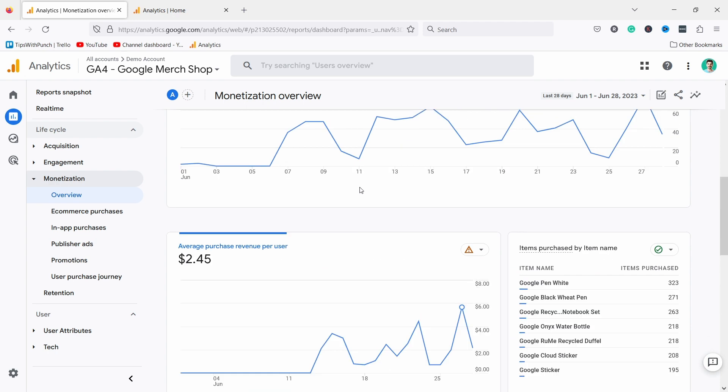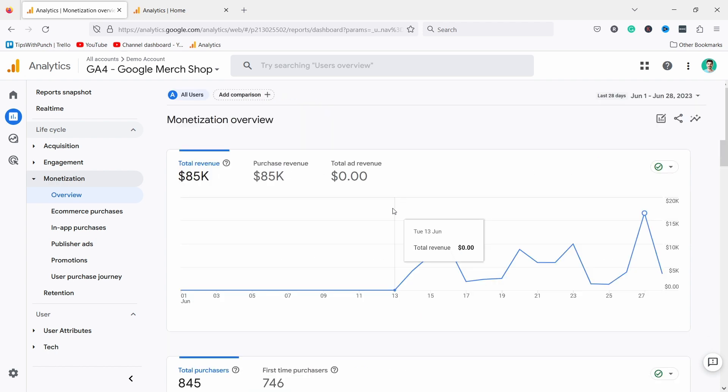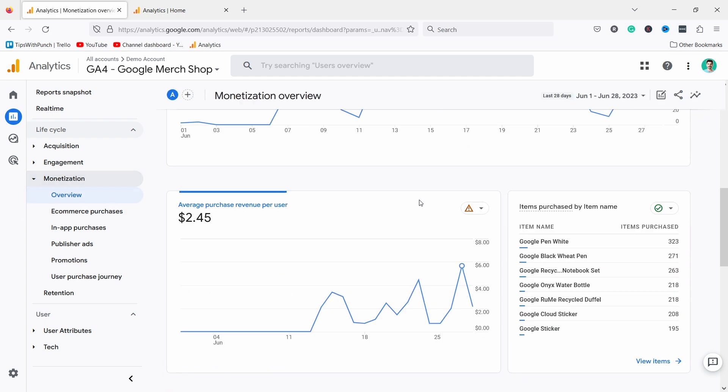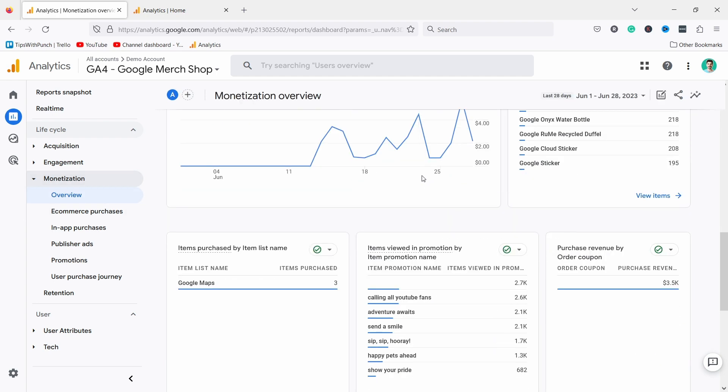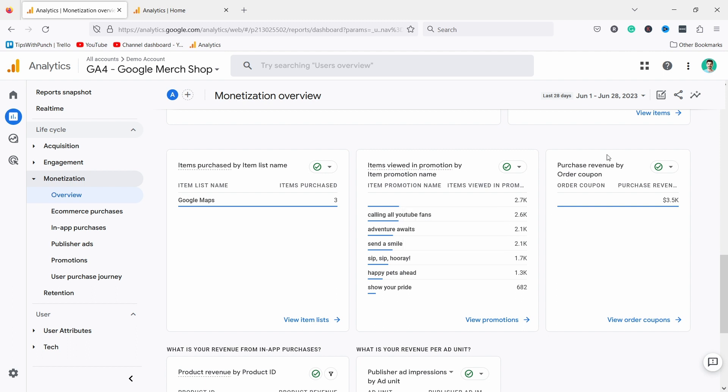For example, if I have an e-commerce shop with coupon codes and I want to see which one has been used the most, I actually have to go to overview, scroll down to purchase revenue by order coupon, then click on view order coupon.